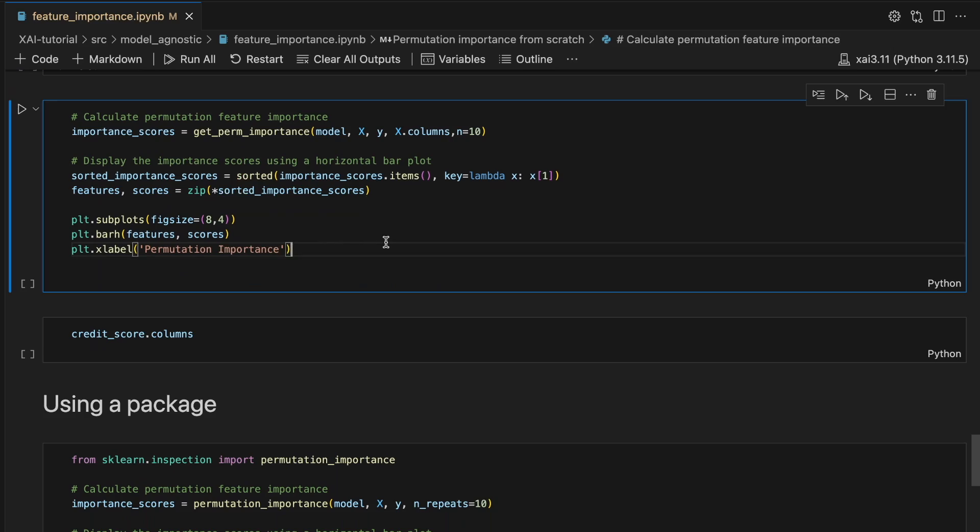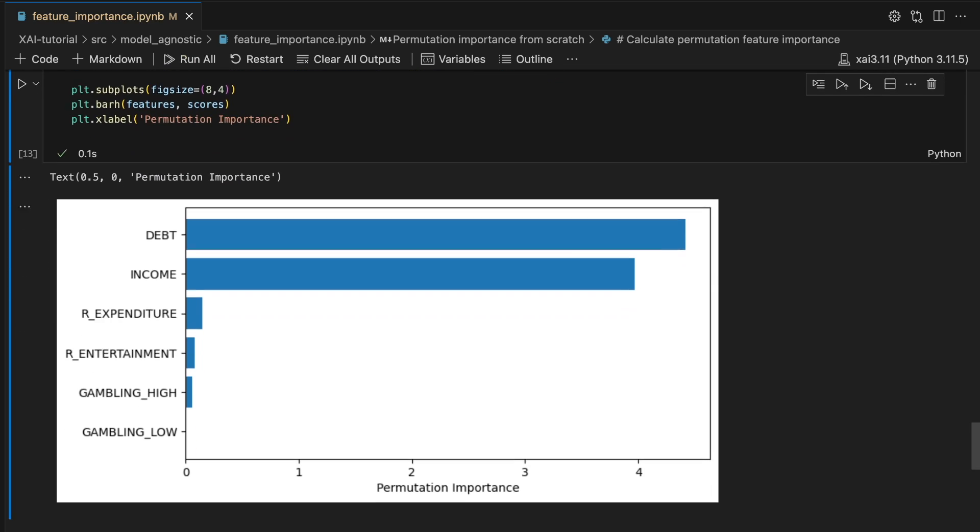Hi, I'm Connor and welcome to ADO. In this video we're going to gain a deep understanding of PFI. To do this we'll use Python to calculate importance scores from scratch. We'll also discuss the logic behind the method, including why we permute, repeat, and which metric to use. Really, we'll be focusing on the P in PFI. Permutation is an important part of many model agnostic methods, and taking time to understand this approach and its limitations will make those methods easier to understand.